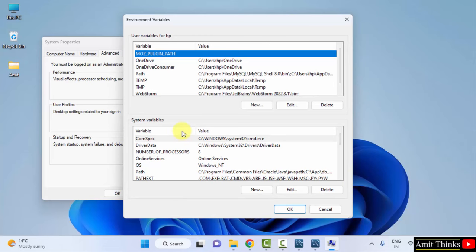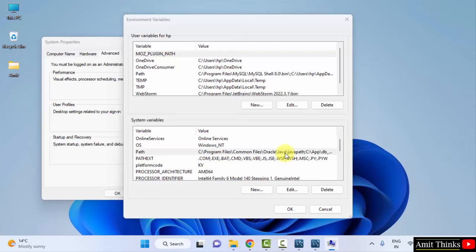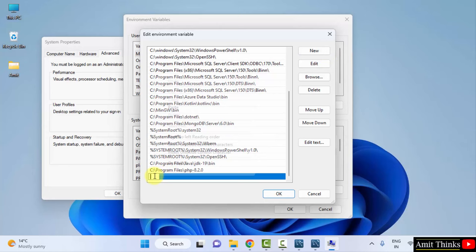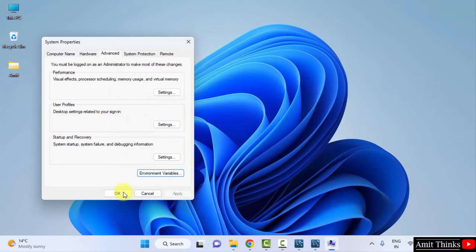Now under System Variables, go to the Path section. Here it is. Double-click on it. After double-clicking, all the paths we have set are visible here. Click on New. Right-click and click on Paste. We have pasted the same path, the bin path. Click OK, OK, and the last OK. That's it. So we have successfully installed MySQL.